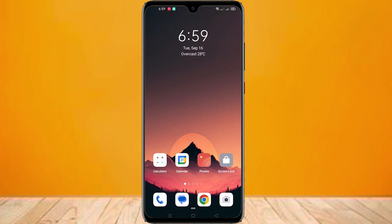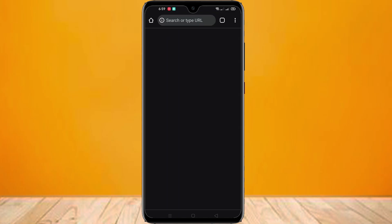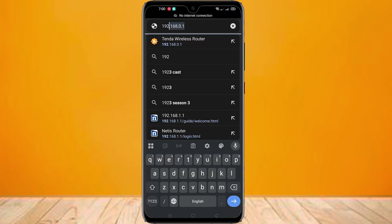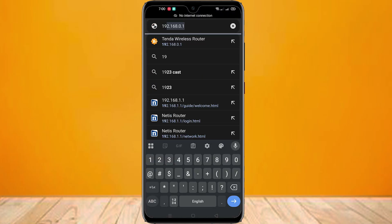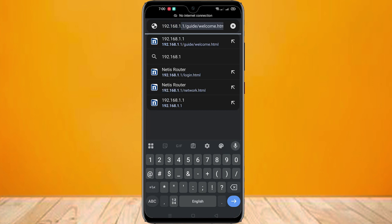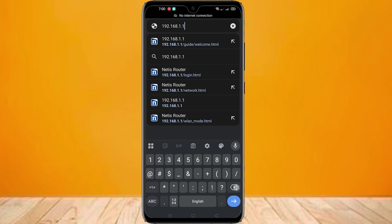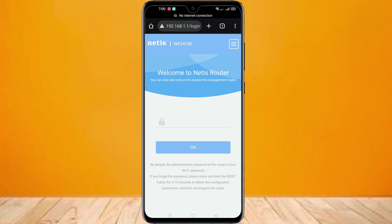Now go to Chrome browser on your handset and type 192.168.1.1 and press Enter. Here you can see the native Wi-Fi router control panel.